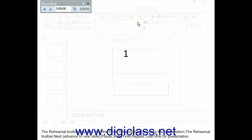Rehearsal Toolbar. Next: Advance to next slide. Pause. Slide time. Repeat. Total time for presentation.